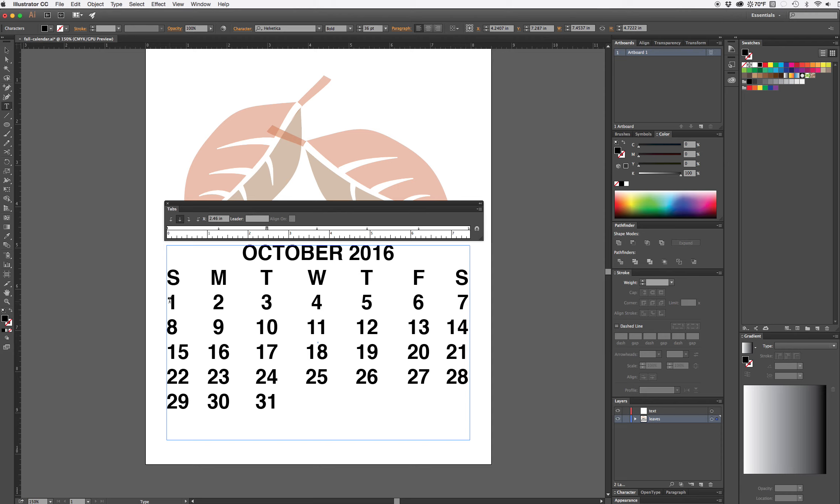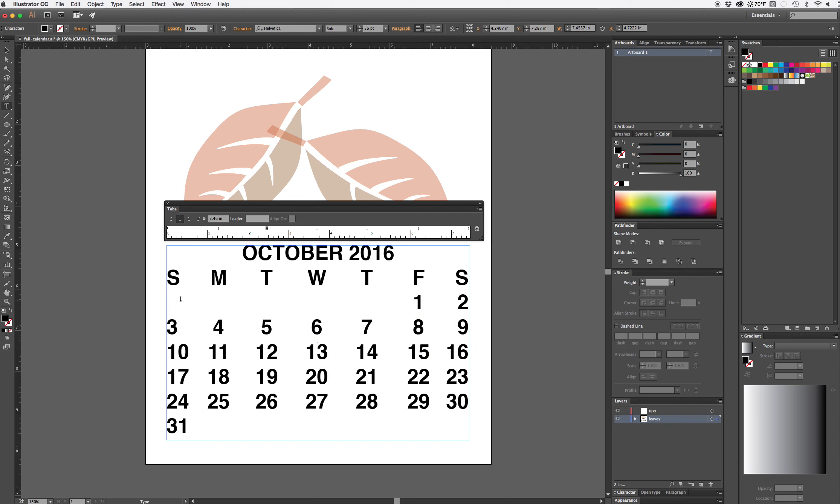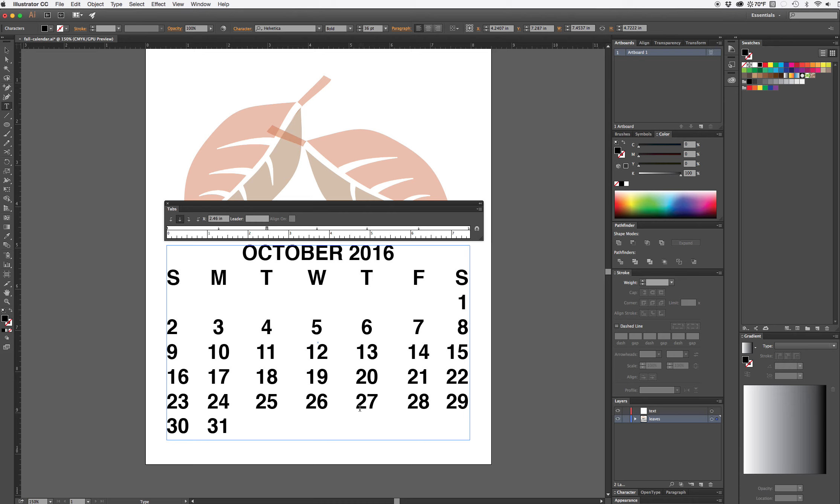Okay so I've tabbed between all of them, I haven't hit return at all. October doesn't start on Sunday it starts on Saturday, so I need to hit tab to get that one over underneath my Saturday and that is the easiest way I can think of to put together a calendar.